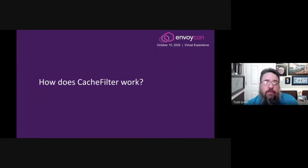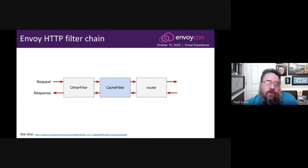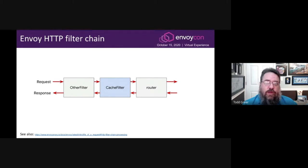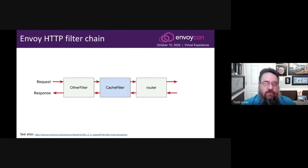How does the cache filter work? If you're watching this presentation, you probably have some familiarity with how Envoy manages its HTTP filters. Envoy has a chain of filters. When a request comes in, the filter manager iterates through the chain in order, notifying each one. When the response comes back, it goes through the chain in the opposite order. Some filters are only involved in one direction or the other, but cache filter is an encoder-decoder filter, so it's active in both directions.